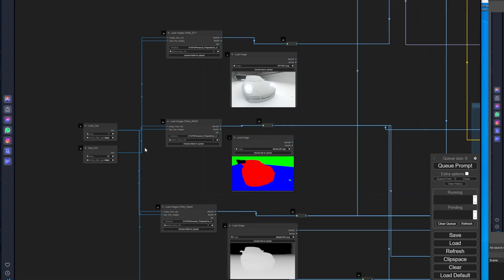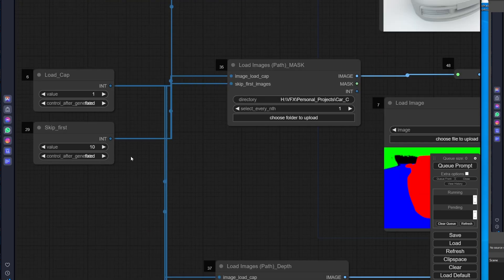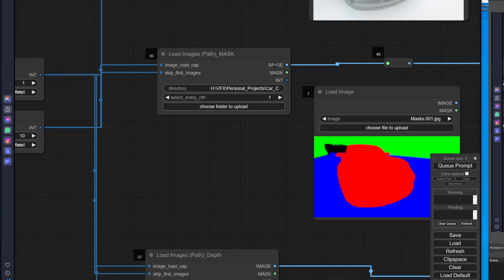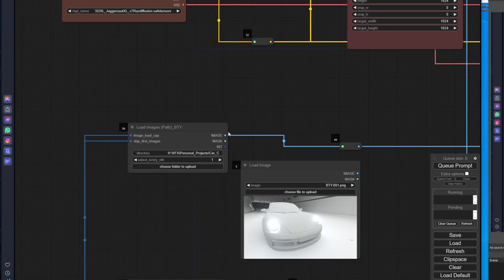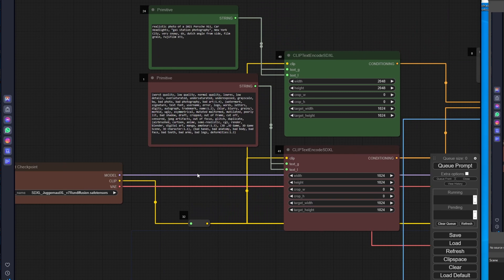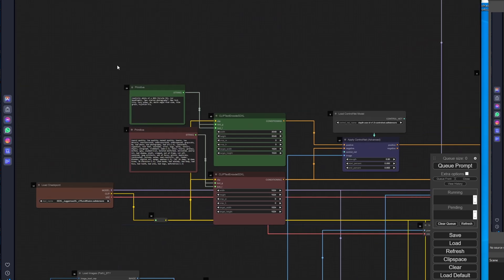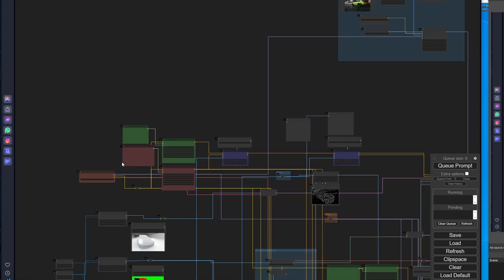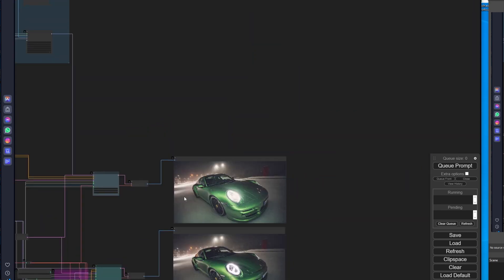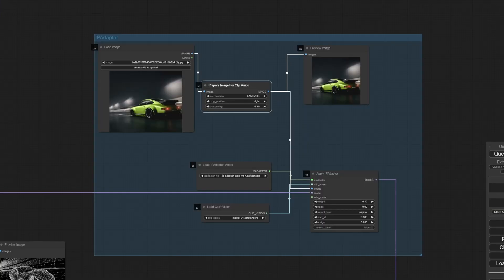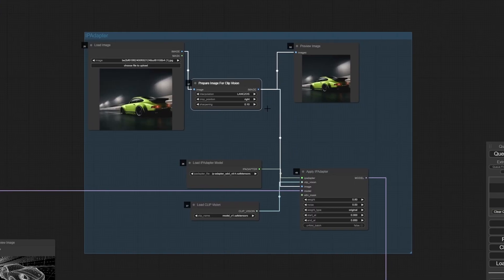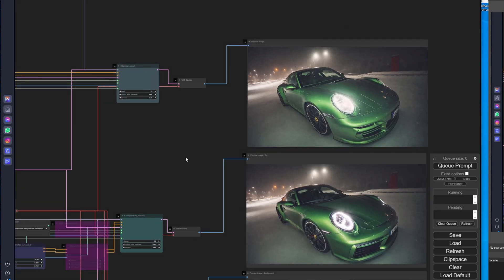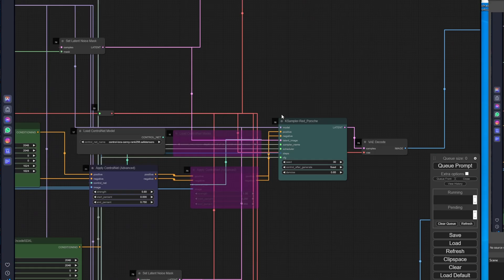So basically everything's coming from here. I'm defining what frame I want to work with because this is a full sequence. This section is responsible to create a base image based on my prompt, my beauty pass, and my reference image that comes from IP adapter right here.